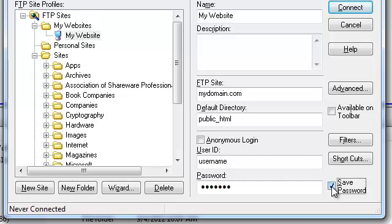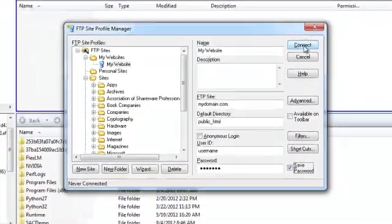At this time, FTP Voyager is now fully configured to connect to your server. You may press the Connect button to establish a connection right away.